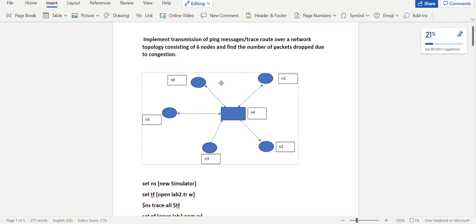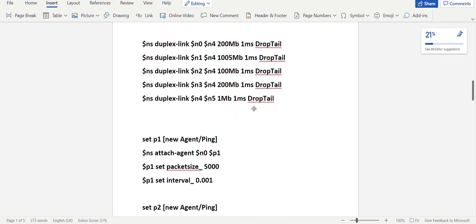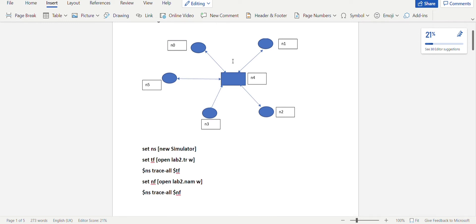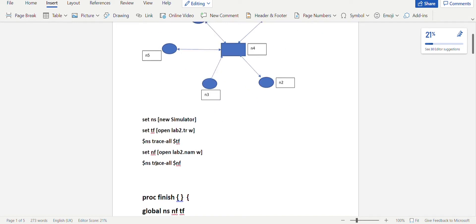It is similar to the first program. They've asked us to calculate the number of packets dropped due to congestion, so we will specify the bandwidth and the speed between the nodes. Since all of these nodes are connected using duplex links, you'll be specifying the bandwidth and speed here. The first mandatory thing in a simulation program is to create a simulator object.